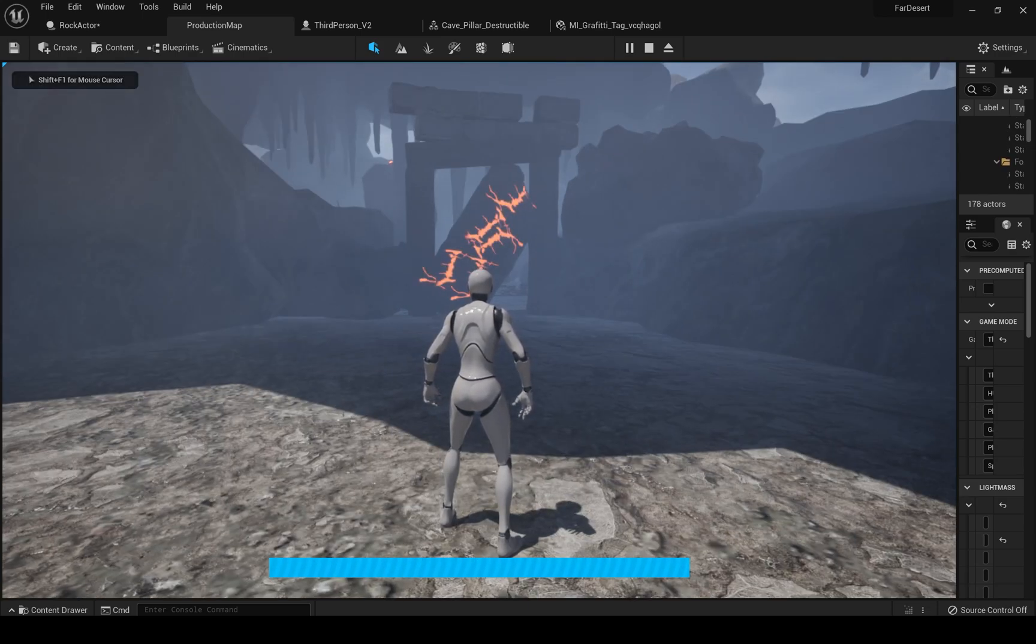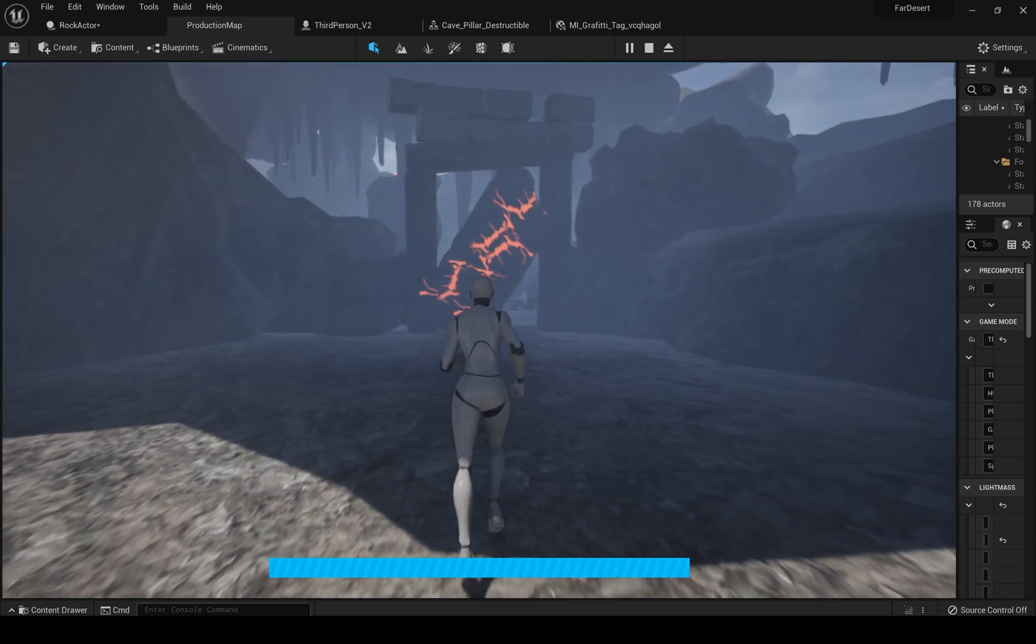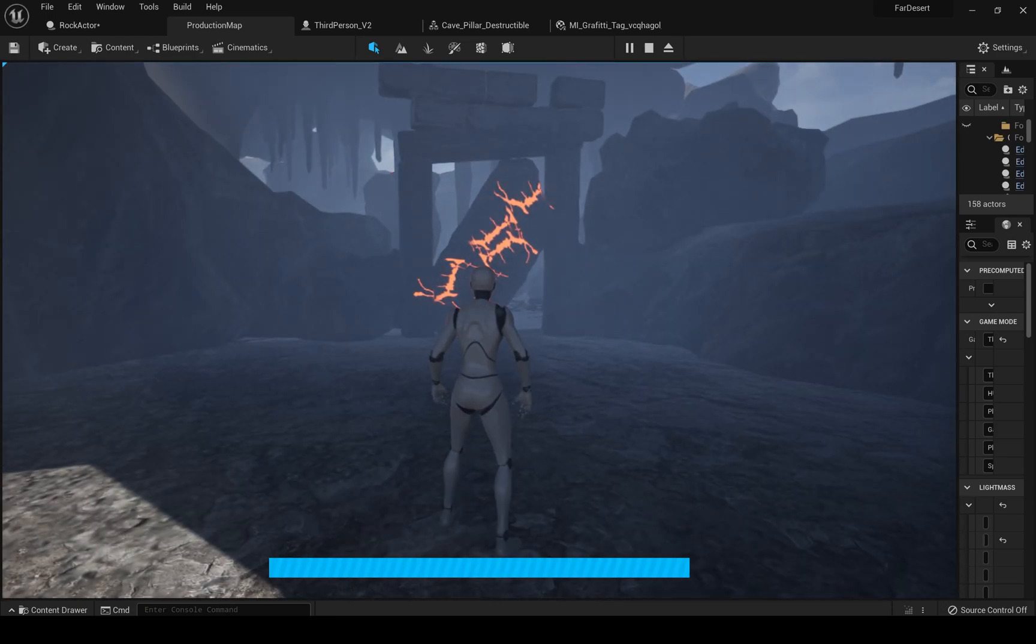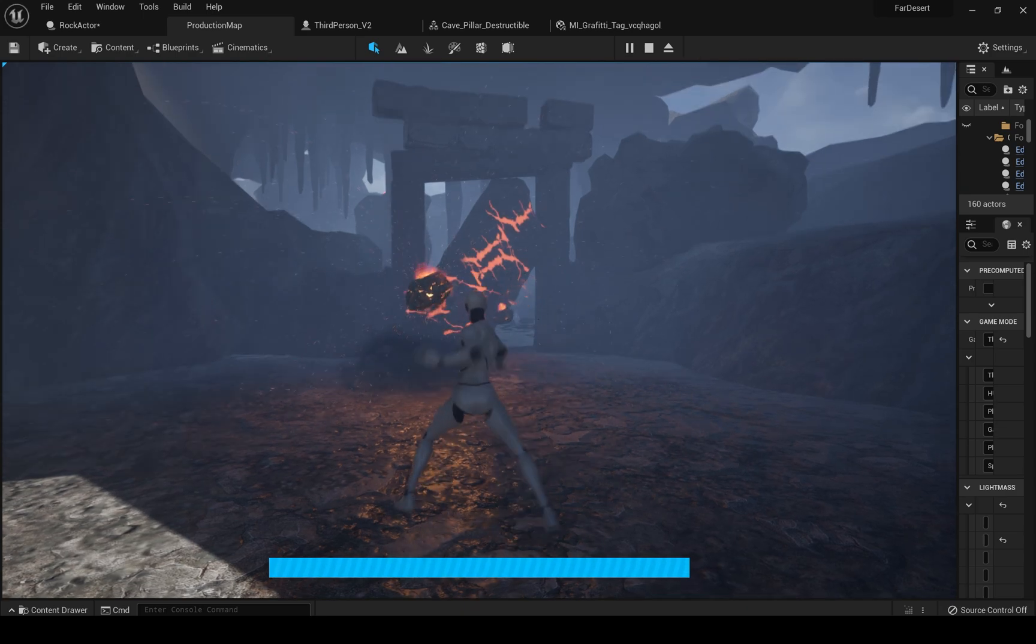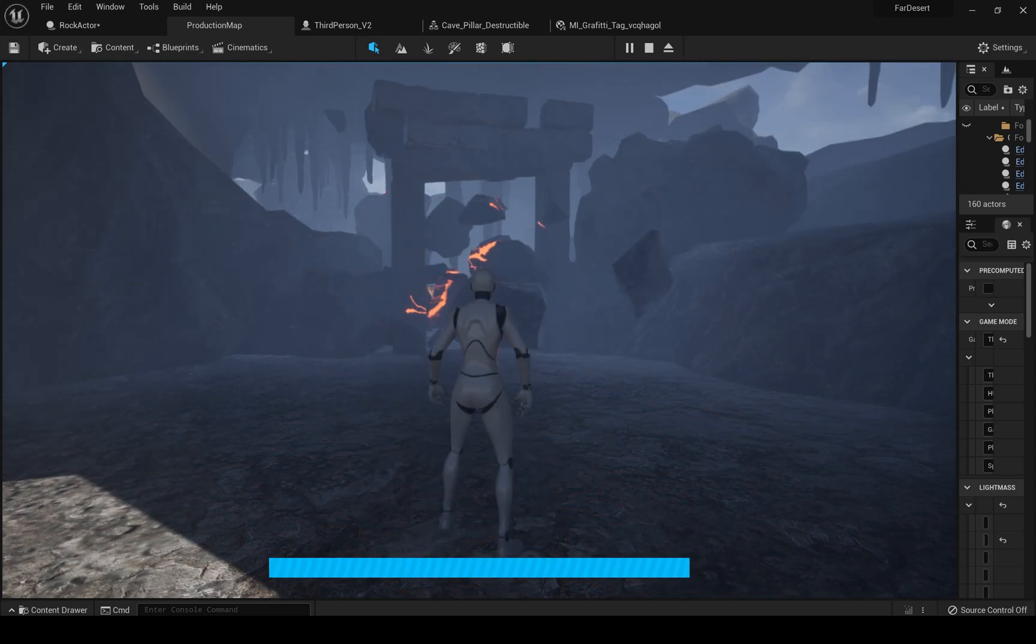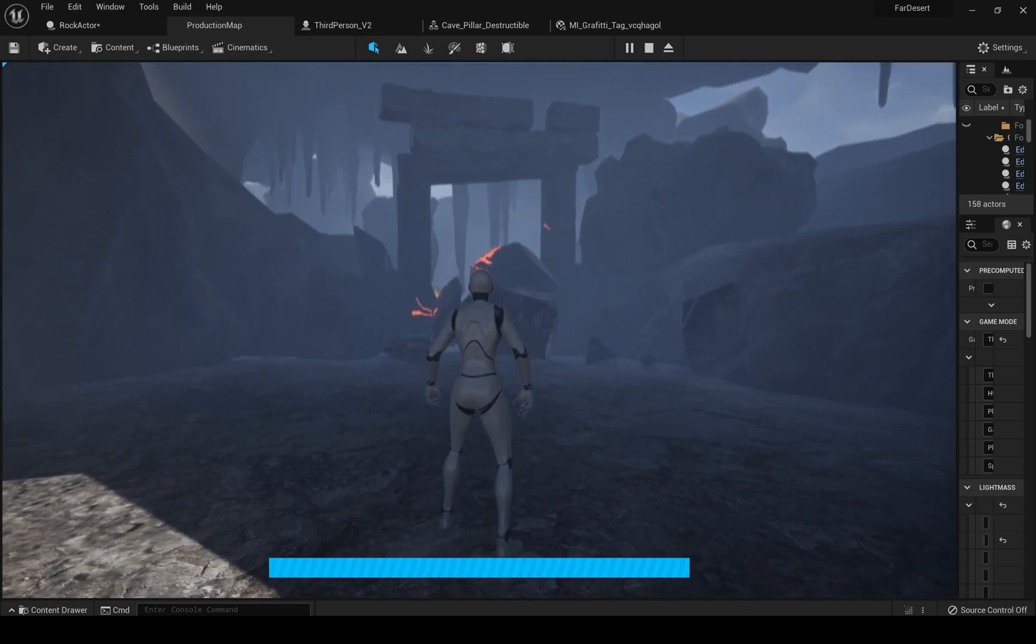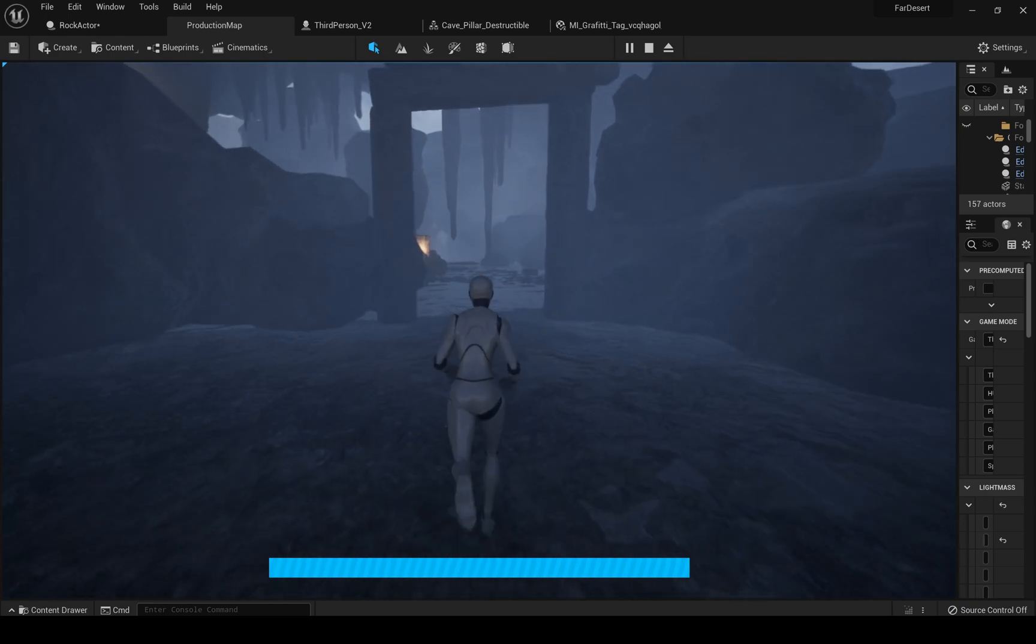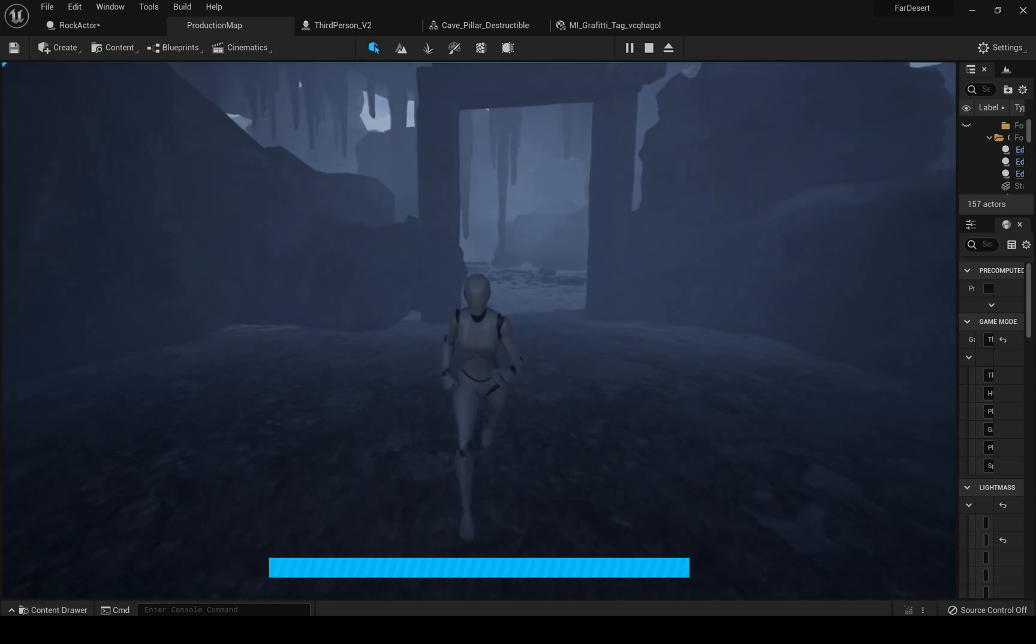Now, as you see we can aim in different directions and if we aim at this glowing boulder it will break and the boulder will despawn after 3 seconds. But keep in mind this will work only with the rock actor. If we spawn a sphere it will collide but nothing will happen.